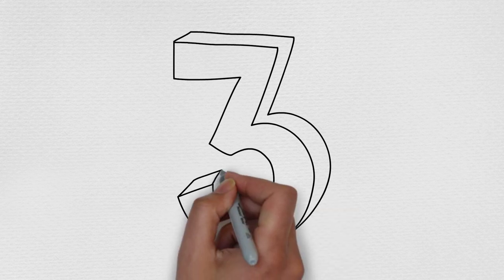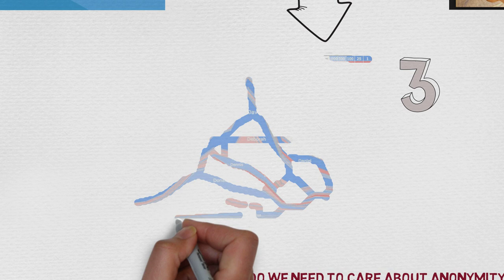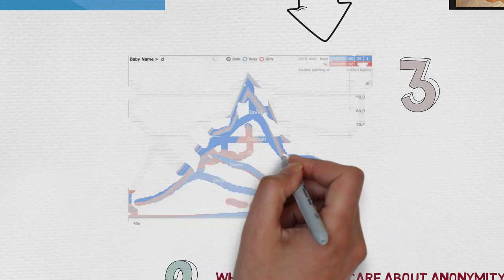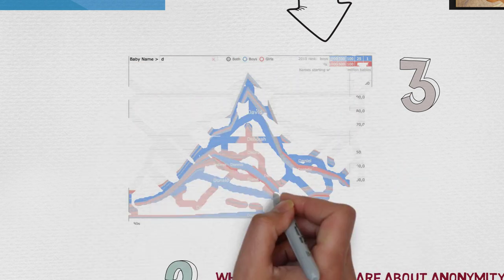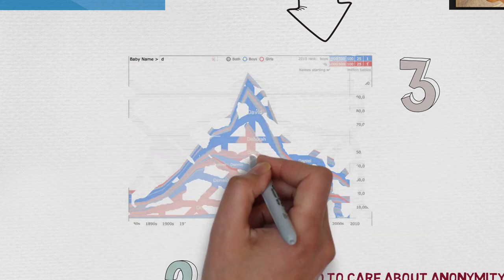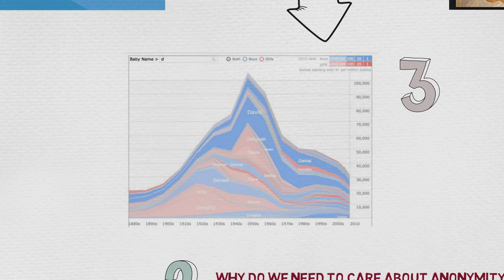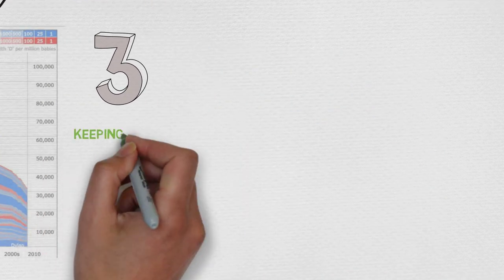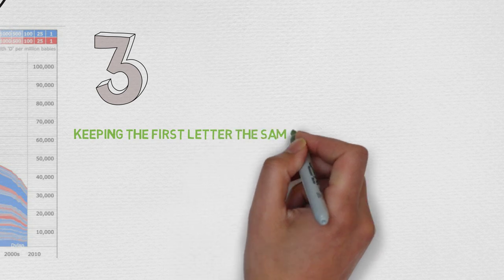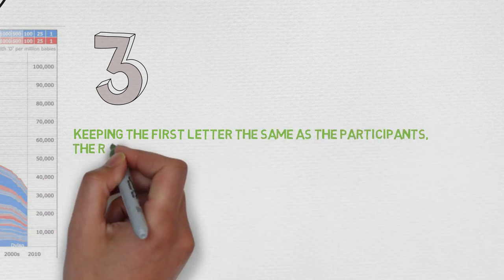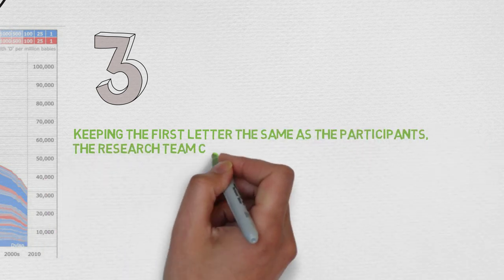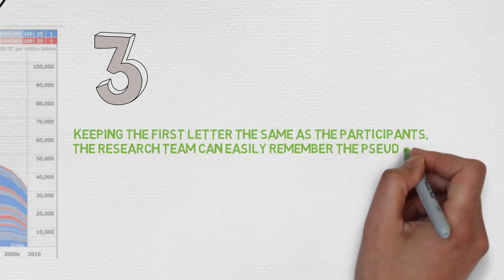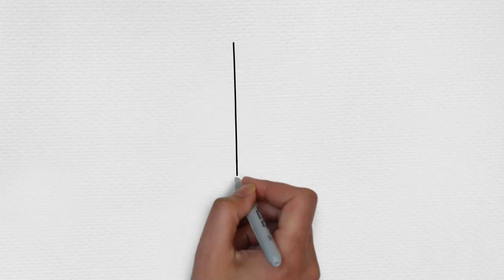Another example of pseudonym is when you have a lot of people in a study whose names start with a particular letter, let's say D, those whose characteristics are the same in age, gender, or others. So researchers will be keeping the first letter of their name and they can easily remember the pseudonym and they don't have to refer to them as participant number four or user number four.